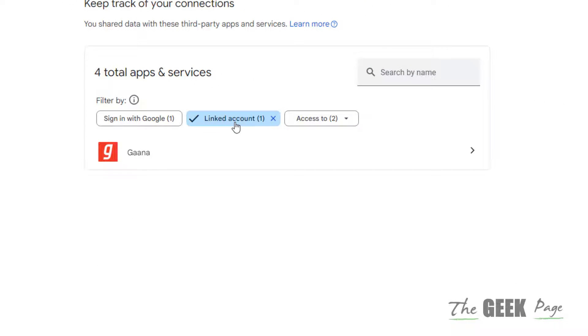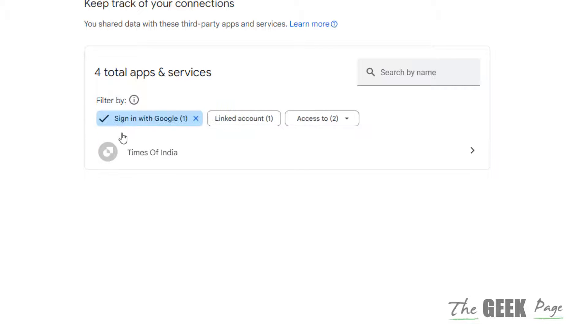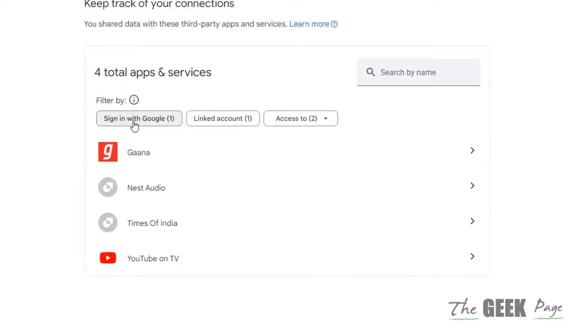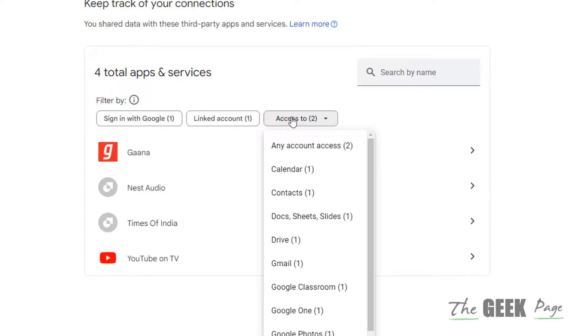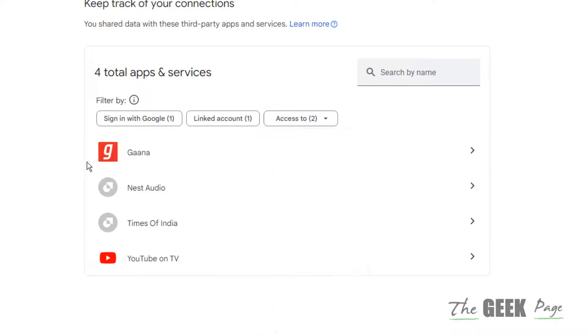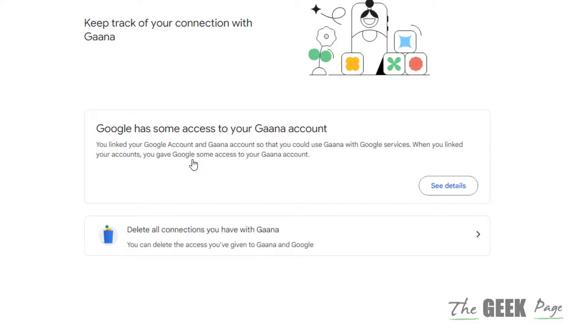Here you can find linked accounts. If you tap on it, it will filter the linked accounts, also the sign-in with Google accounts, the websites, apps, or services where you have signed in with Google. You can find all those accounts here.